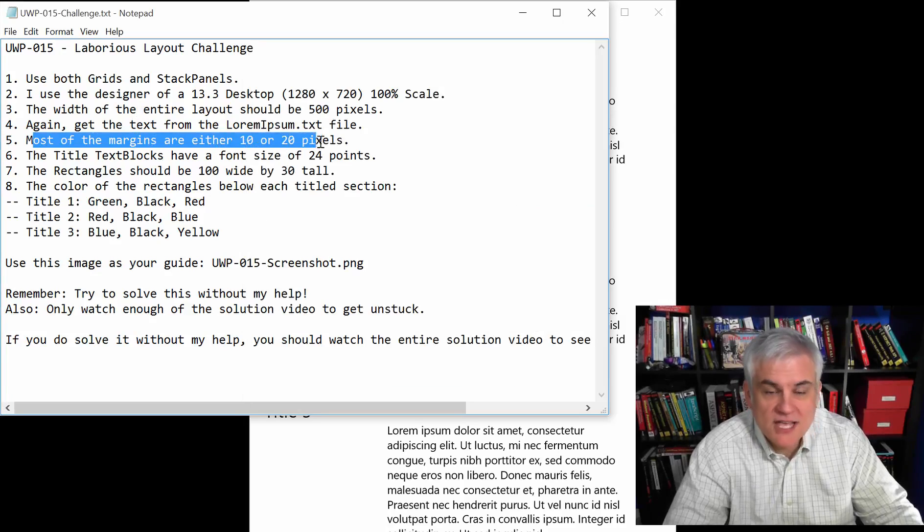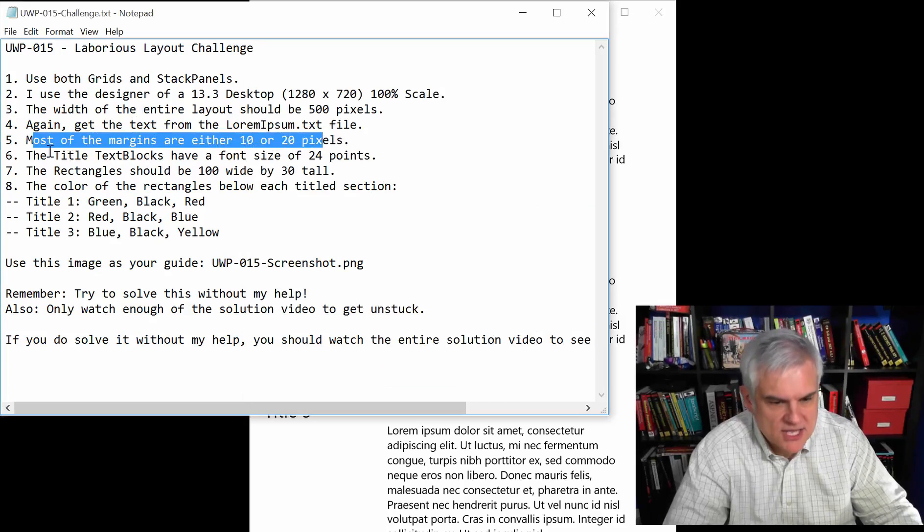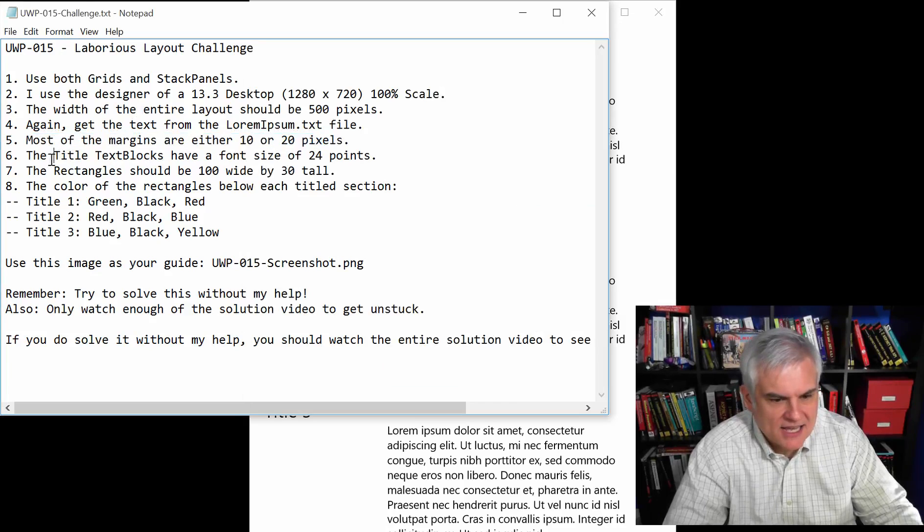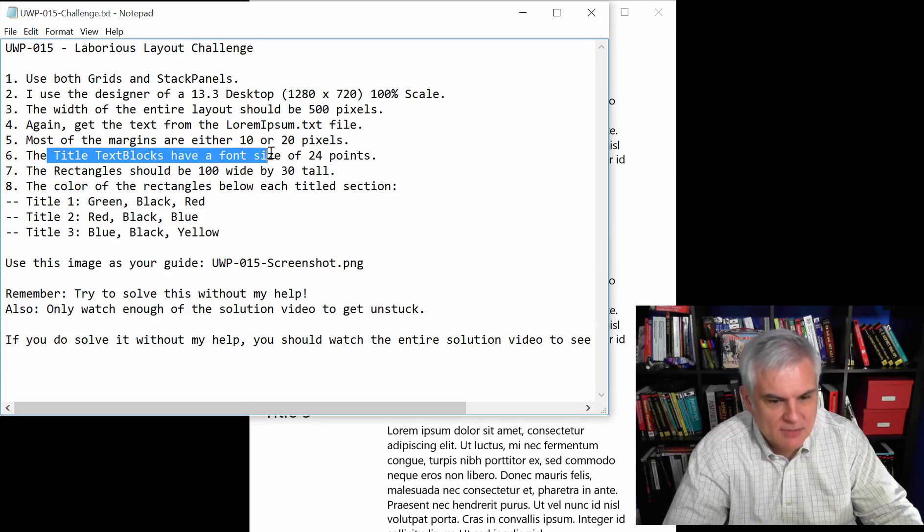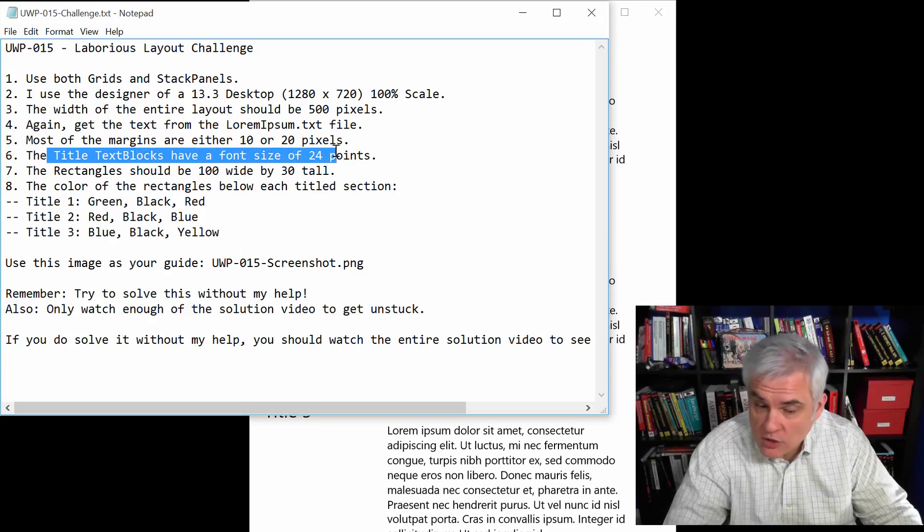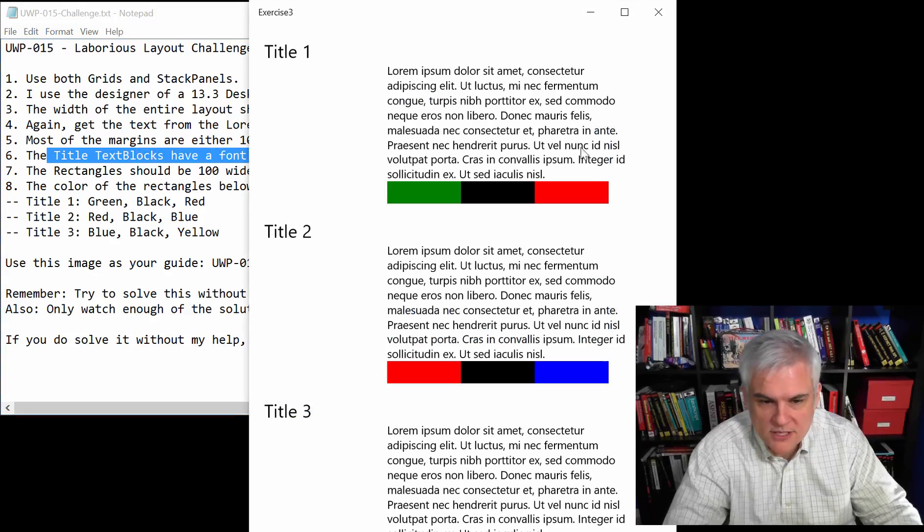Most of the margins are either 10 or 20 pixels again. The title text blocks have a font size of 24 points, so here, 24 point.